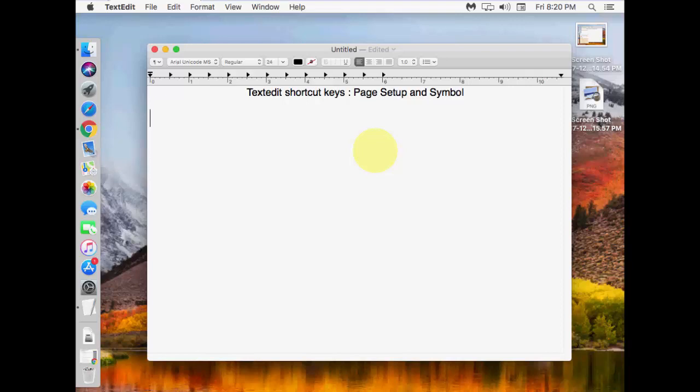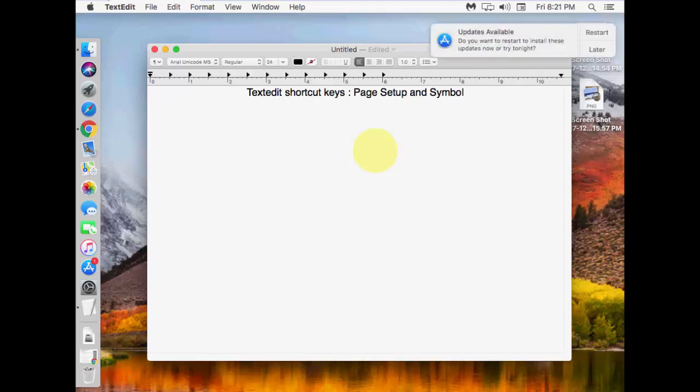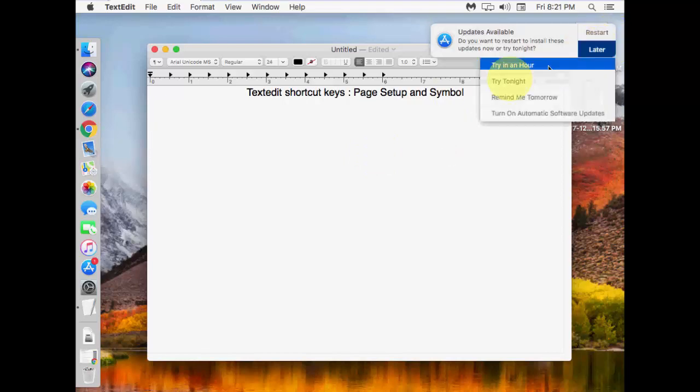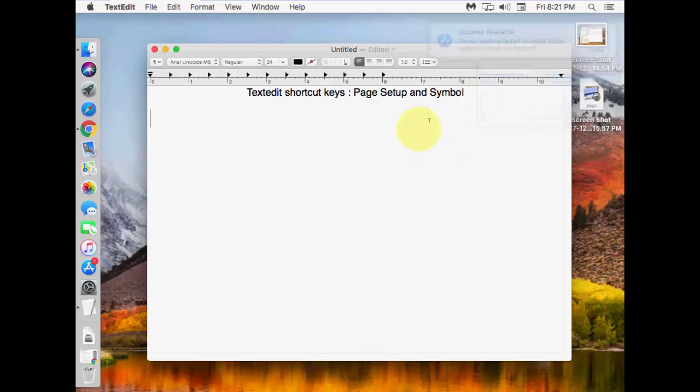I'm using TextEdit. The shortcuts I'll show are how to go to page setup and how to insert symbols in TextEdit.